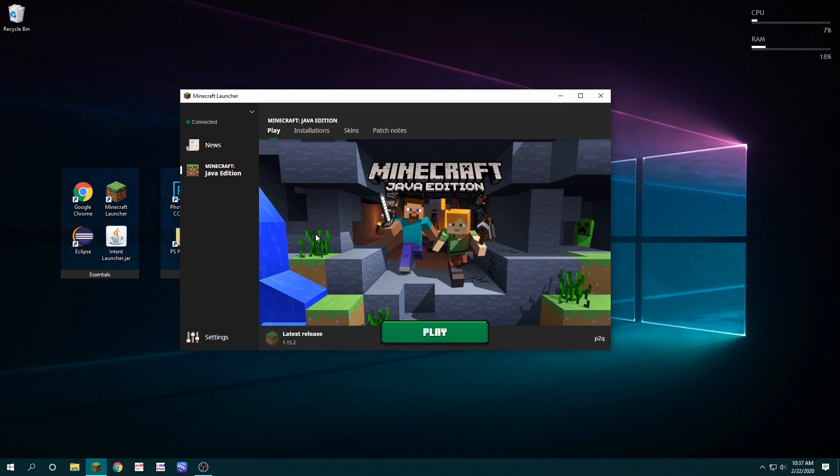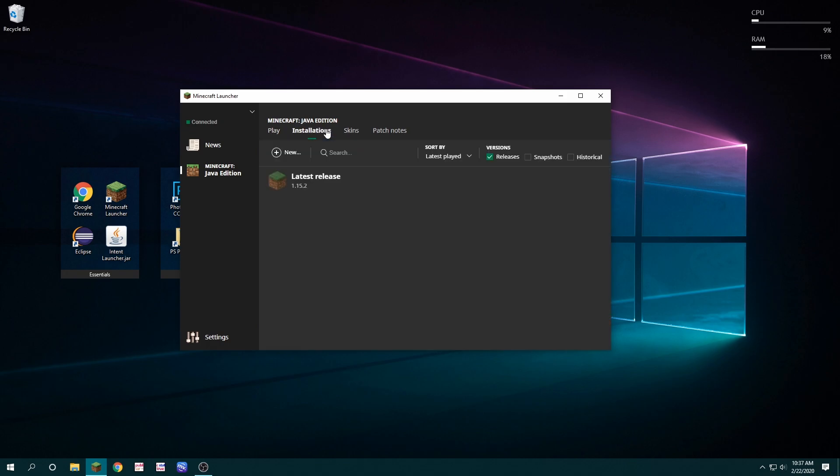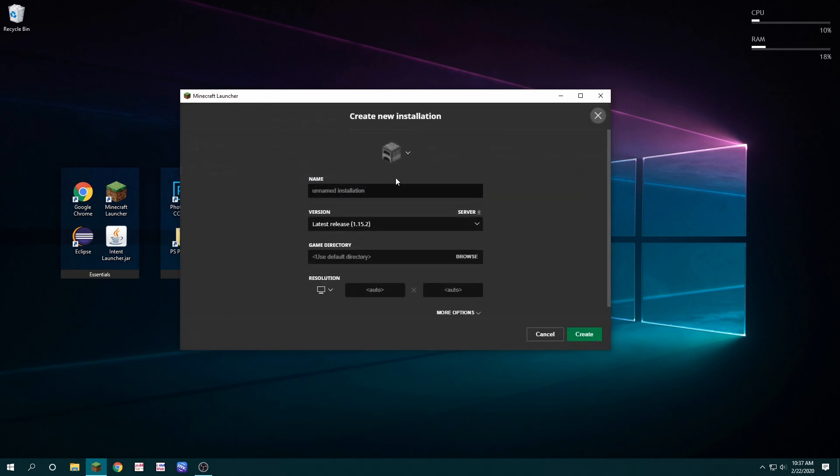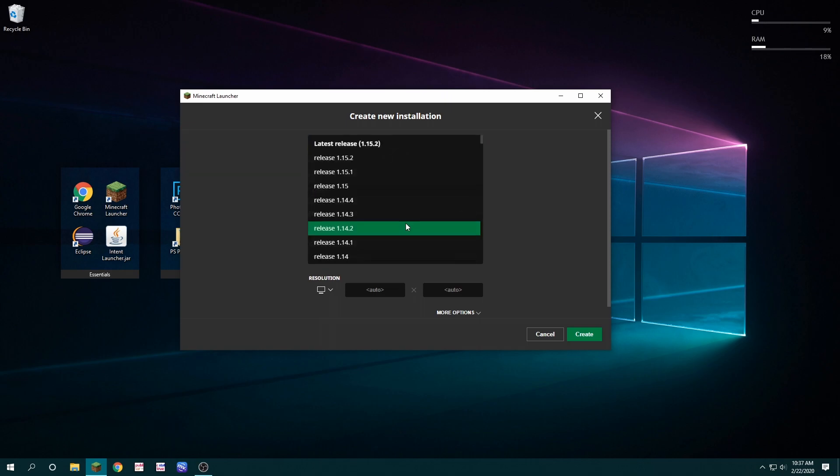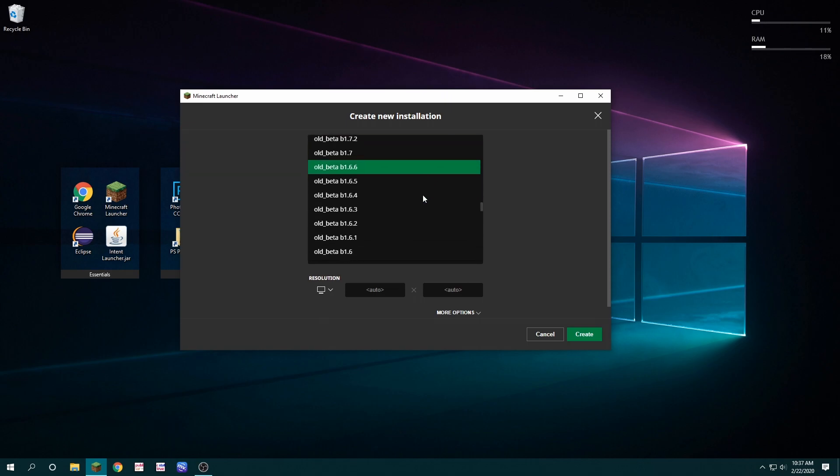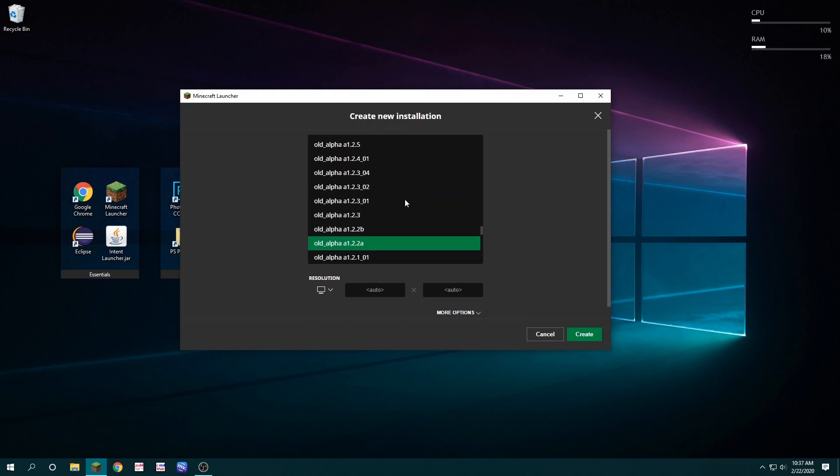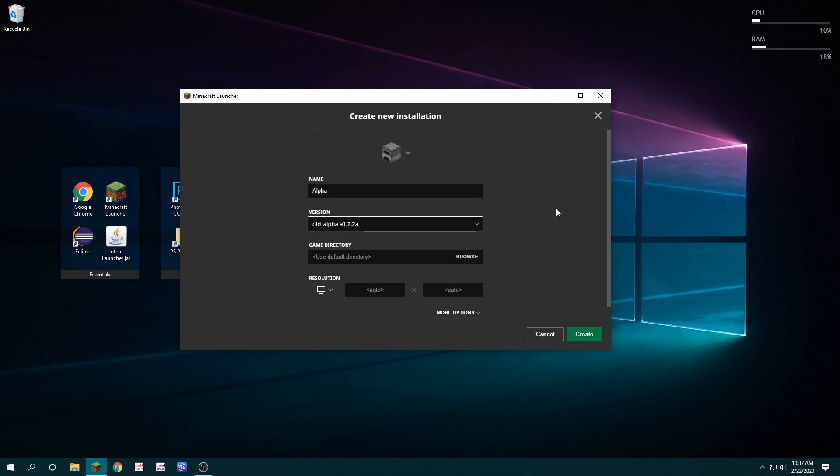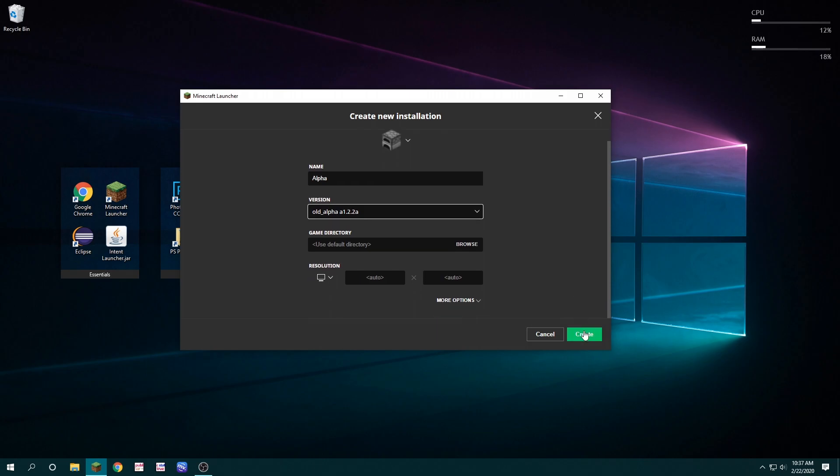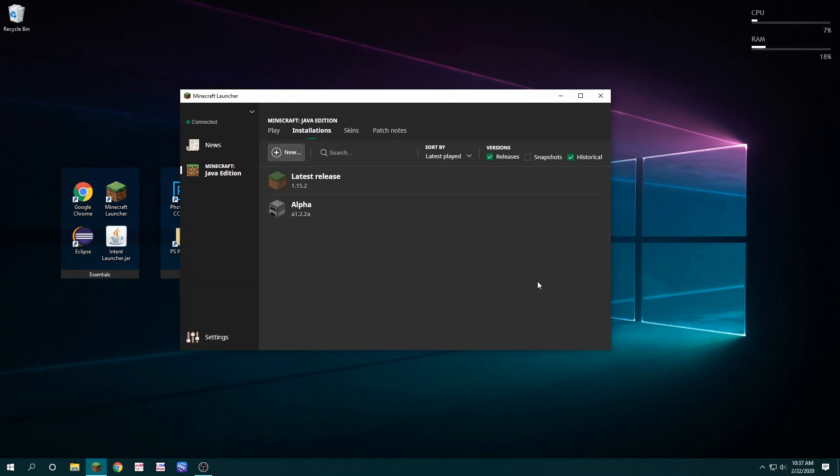Next, you want to open the Minecraft launcher, go to installations, check historical, and create a new installation called whatever you want. I'm just going to call it alpha. Then you're going to scroll all the way down to old alpha A122a. And then you're going to hit create and launch.